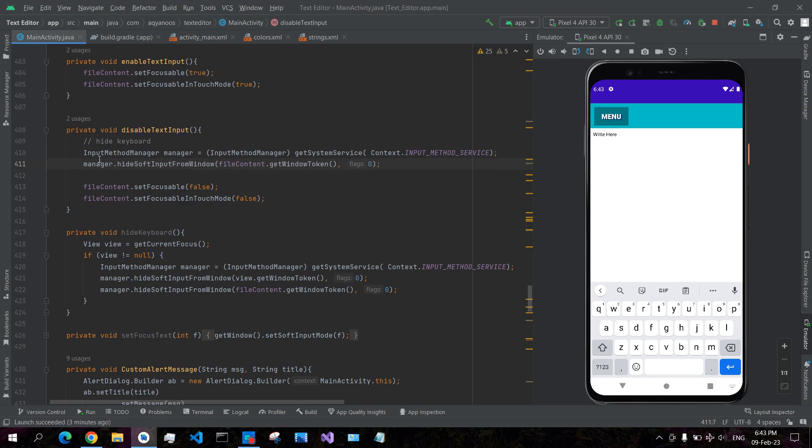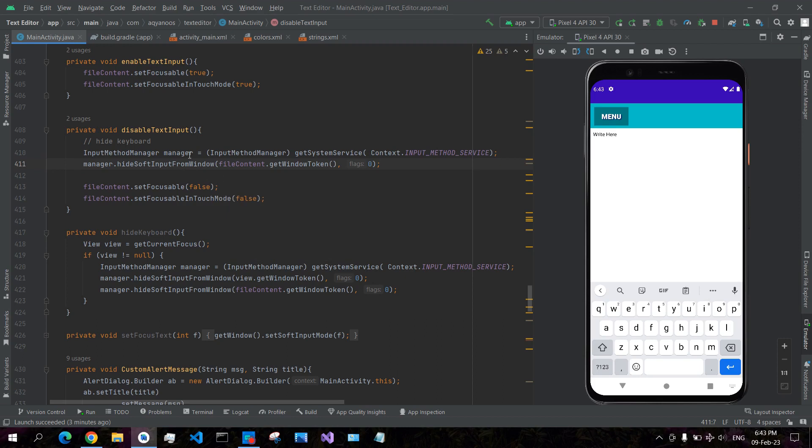This InputMethodManager, that is the type. So you use getSystemService(Context.INPUT_METHOD_SERVICE), and then on InputMethodManager you call the function hideSoftInputFromWindow